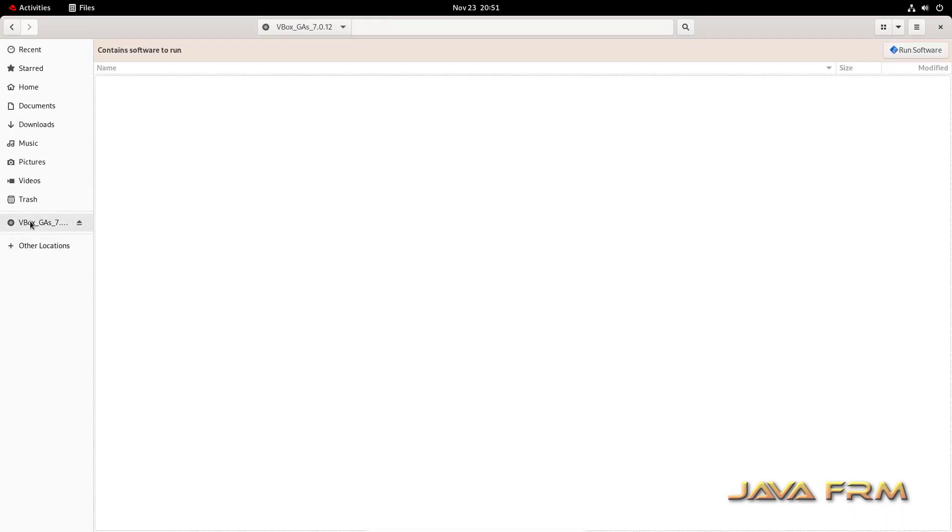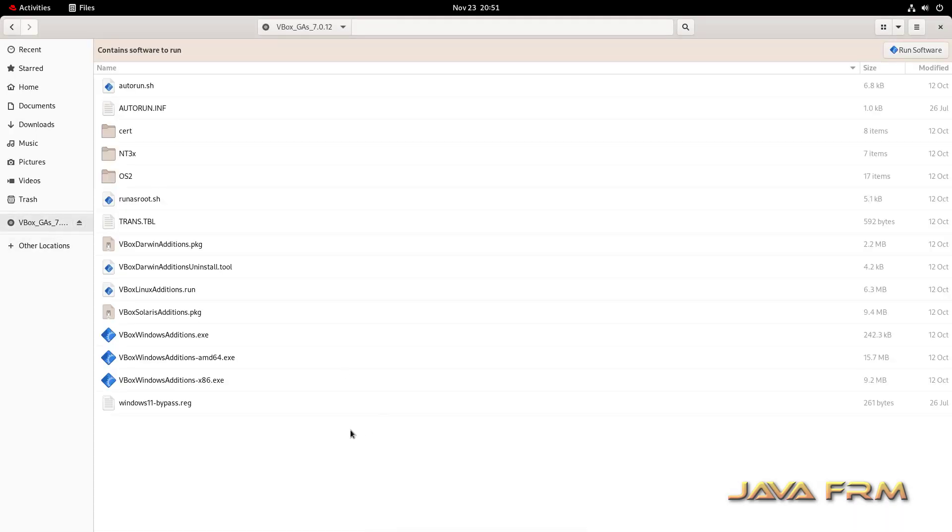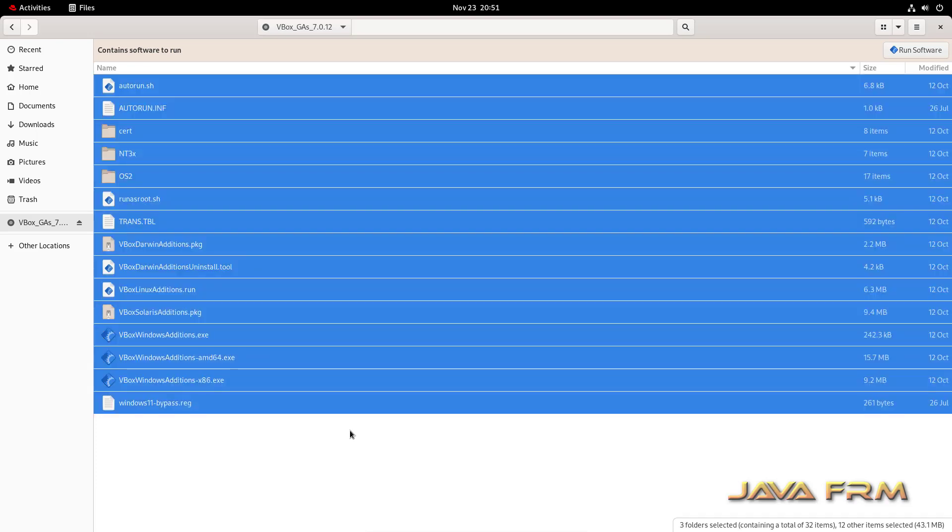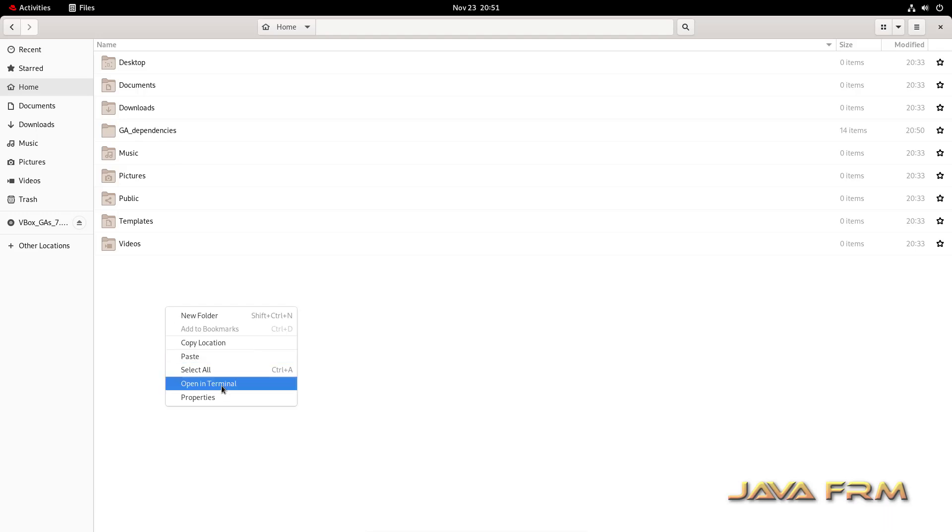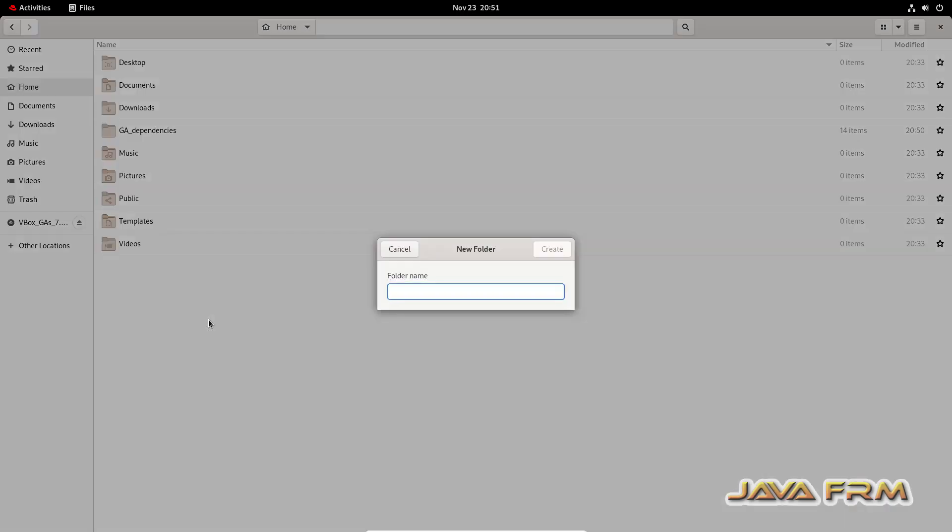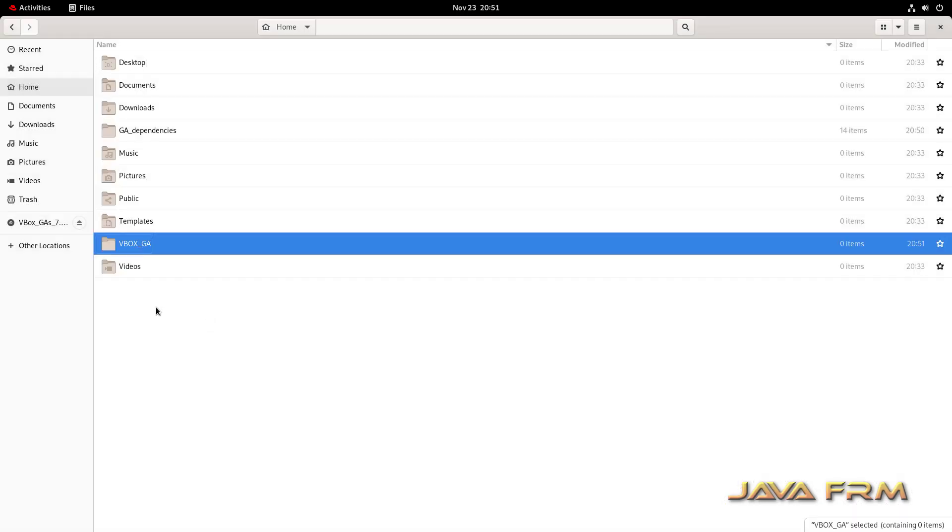I'm not going to install the software directly from the ISO file. Instead, I'm copying the content locally to one directory. From here only I'm going to install the guest addition.